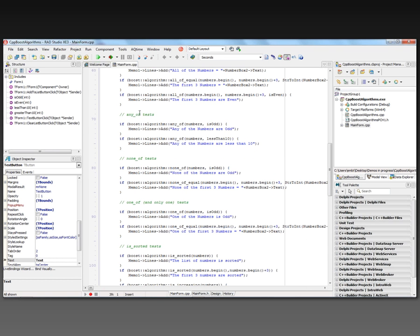For the any_of tests, I use boost::algorithm::any_of to ask: are any of the numbers odd? If they are, I output that the numbers are odd, passing the vector and the is_odd method. I also test to see if any of the numbers are less than 10, and if so, produce that line.